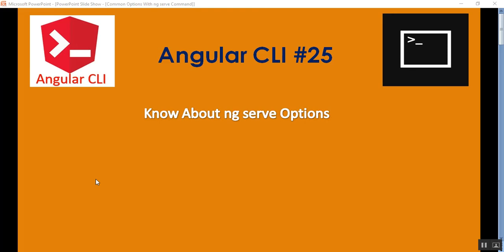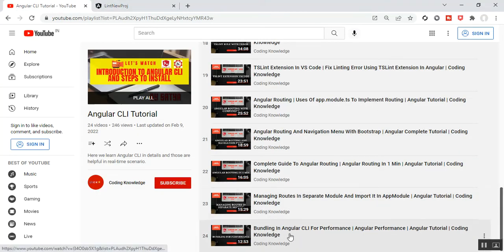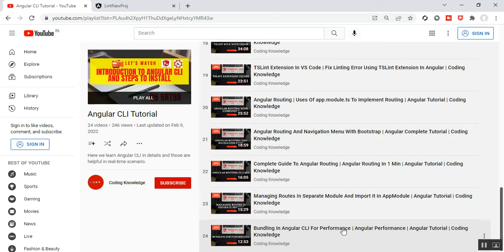Hi everyone, this is Satya Prakash. Welcome to my channel. This is part 25 of Angular CLI. In this session we'll discuss what options are used with the ng serve command. Before going through this part 25, please visit my part 24 of Angular CLI, that is bundling in Angular CLI for performance. You can get this video in my Angular CLI tutorial.